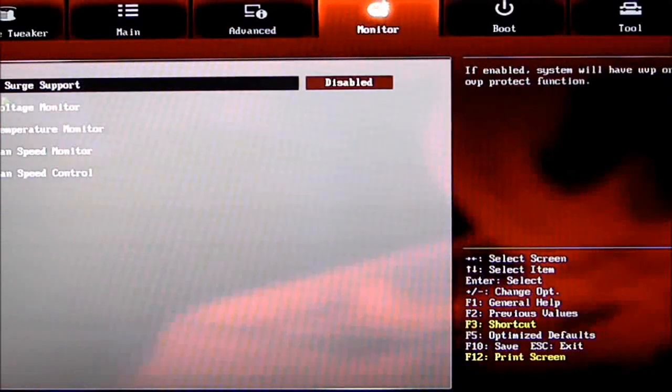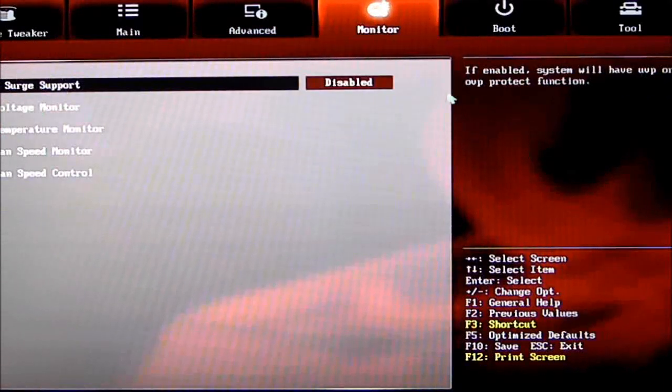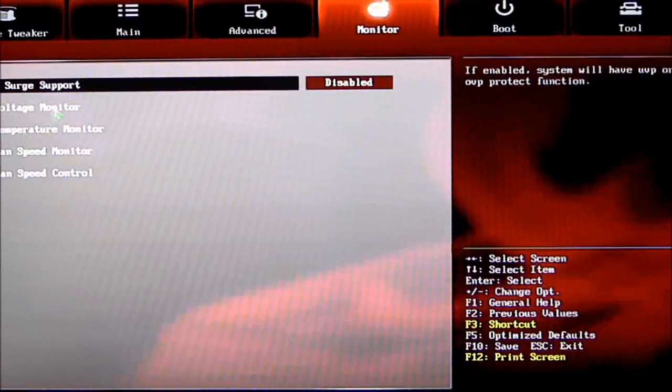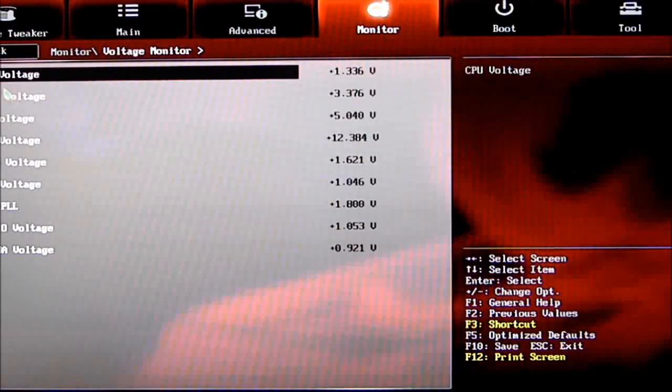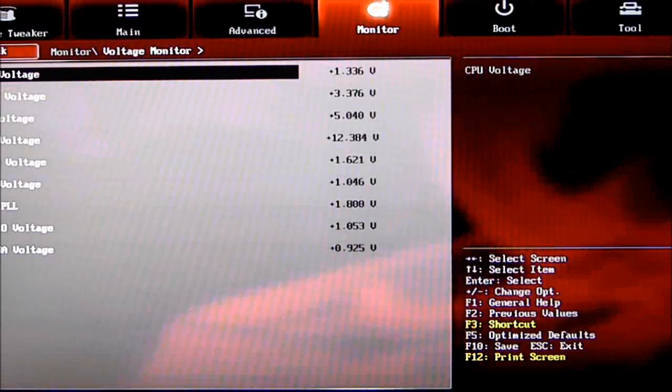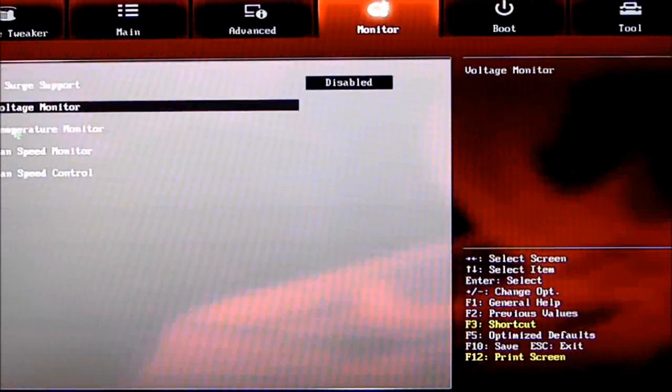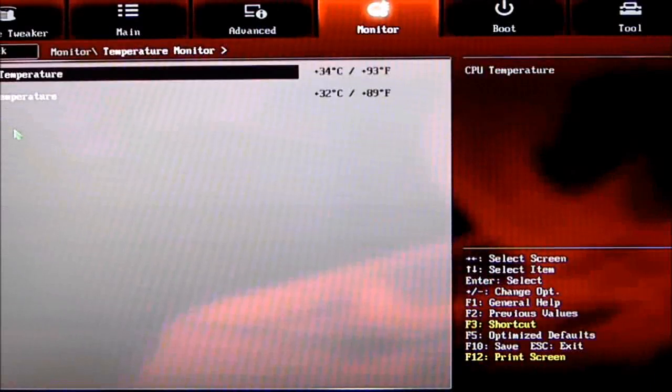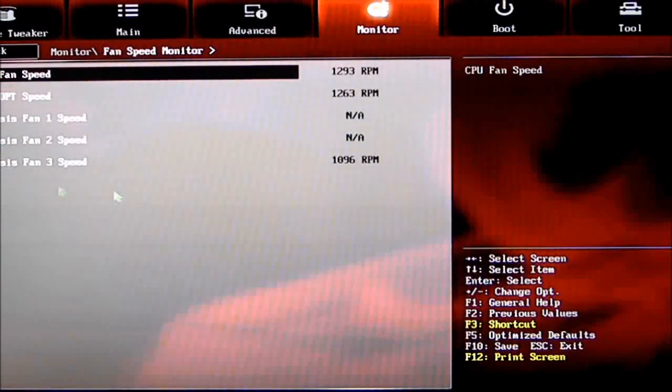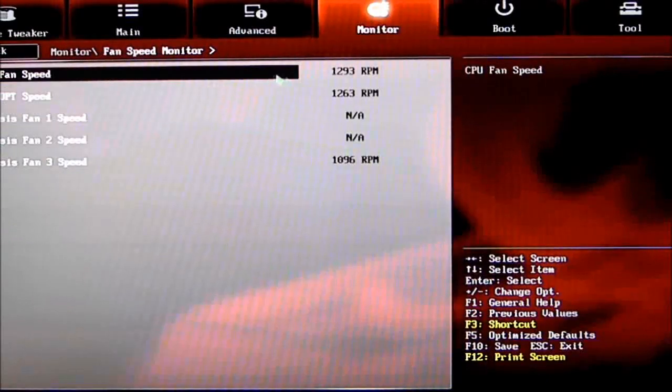Under Monitor, we can look at monitoring features. Anti-Surge Support—when you're performance tuning, shut that off. We have Voltage Monitor (monitors all voltages), Temperature Monitor (monitors temperatures), and Fan Speed Monitor.